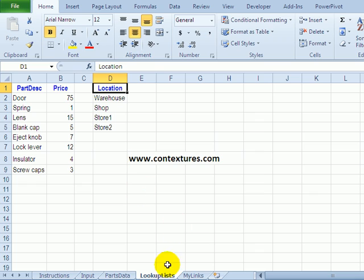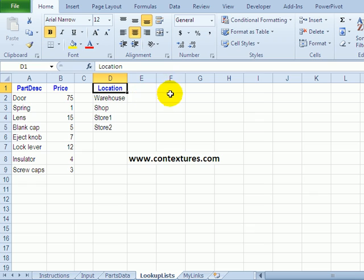There's a lookup list worksheet where I've got my part names and location so you could add more lists to this sheet if you want more data validation.